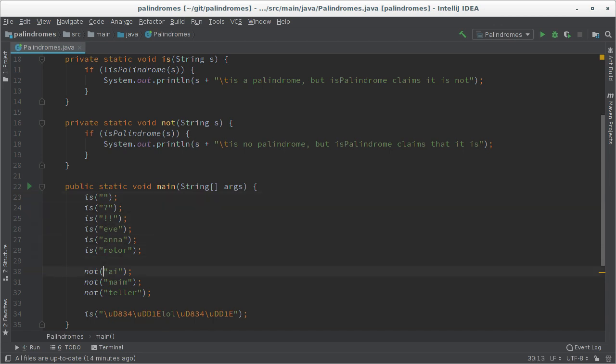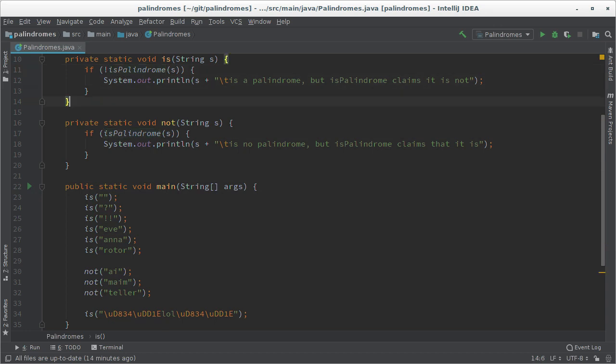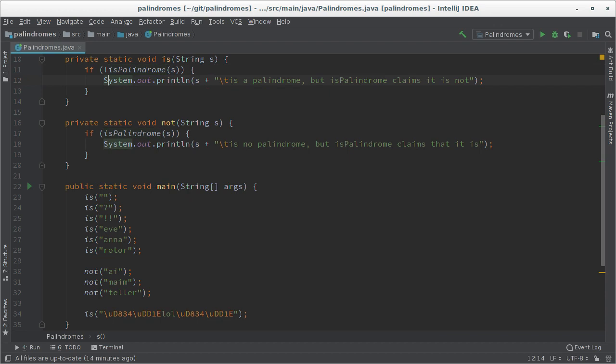And here are some examples of words that are not palindromes. So what are these magic is and not functions? You can see them here. They simply take a string, check whether they have the expected outcome or not and if they don't have the expected outcome I print an error message.